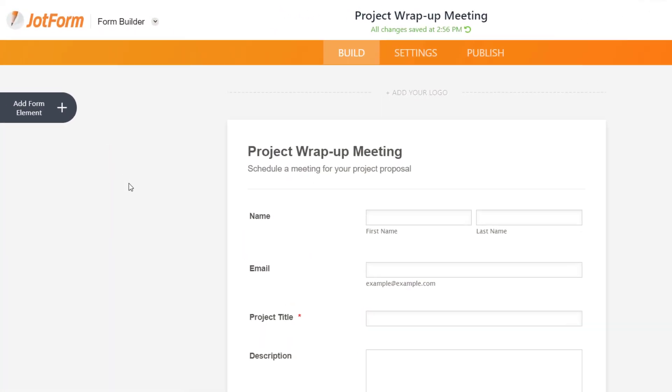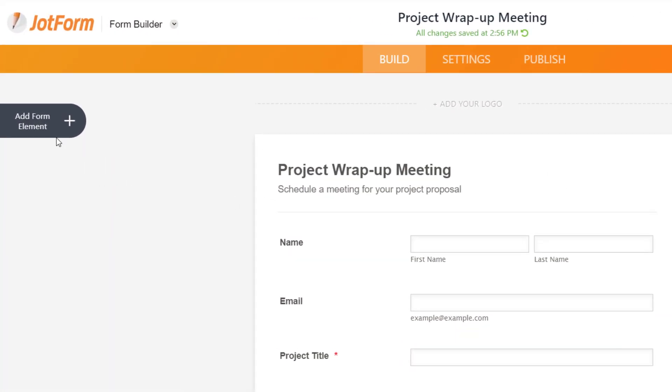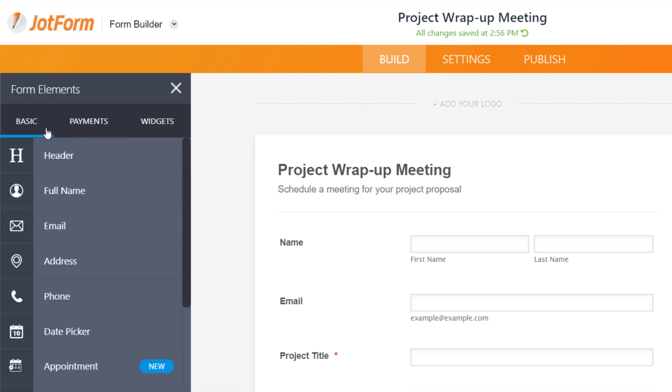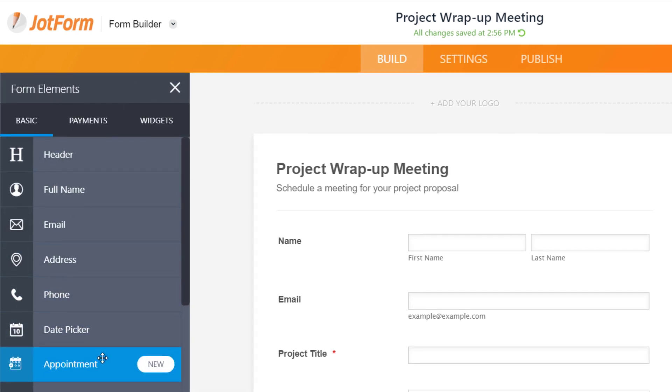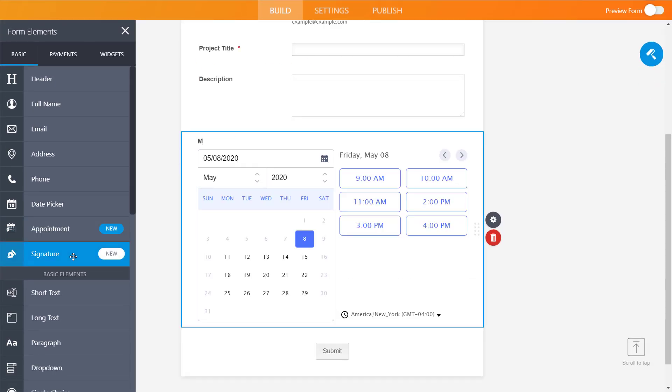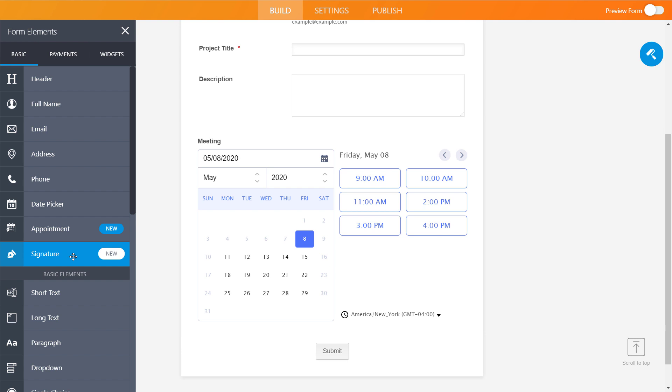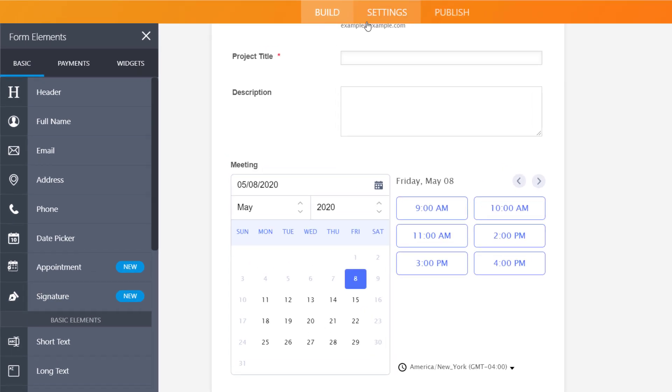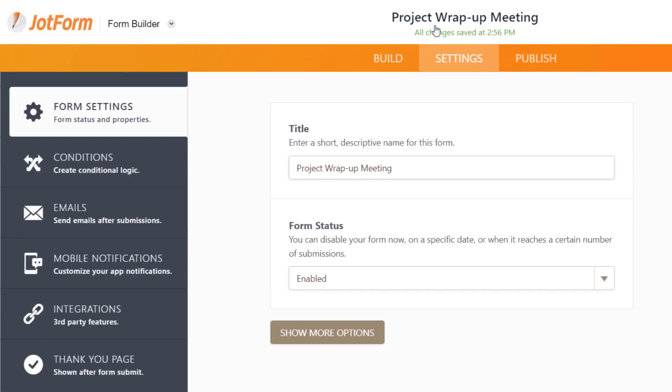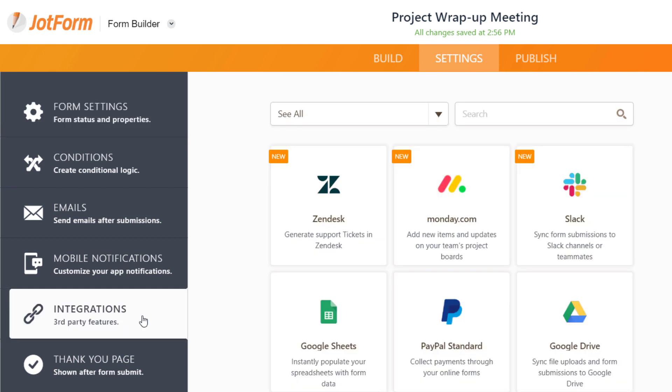To schedule a Zoom meeting through your form, add an appointment calendar and customize the time slots. Then, add the Zoom integration and authenticate your account.